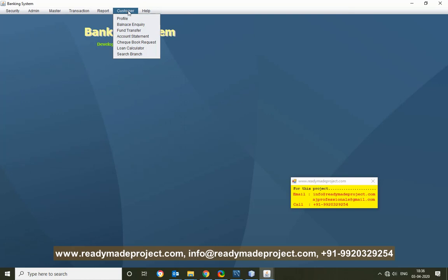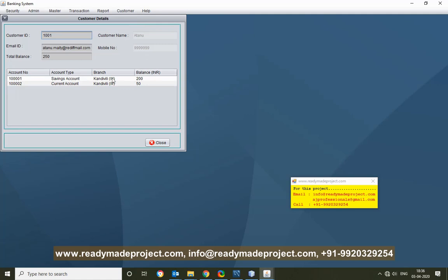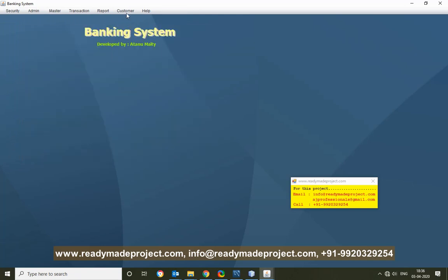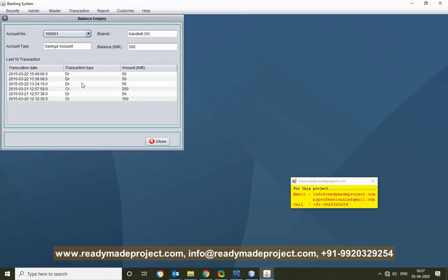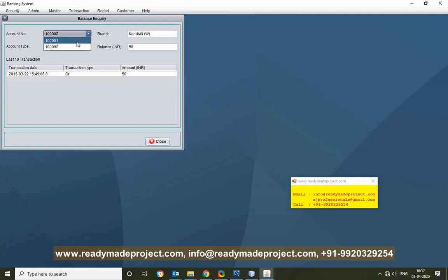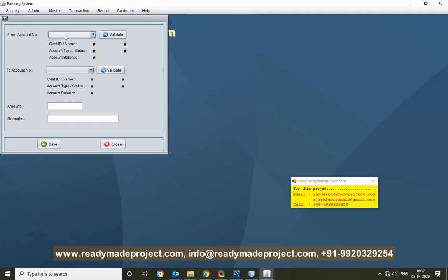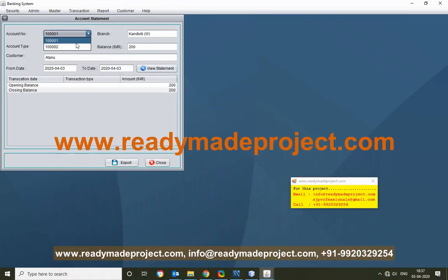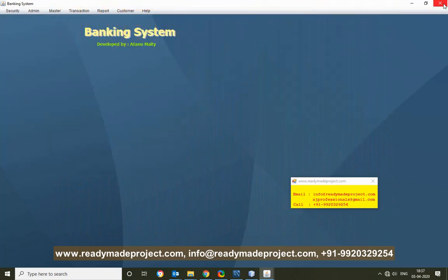If a customer logs in, they can only view the customer menu. The customer can see their own profile — because I am logged in with my ID, it shows my details. Under Balance Inquiry, the customer can see the balance of their own account only, not other accounts. Under Fund Transfer, the customer can only transfer funds between their own accounts. The Account Statement similarly shows only their own account information. The customer can exit from here.